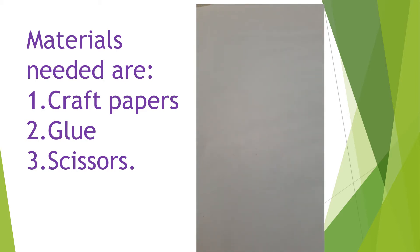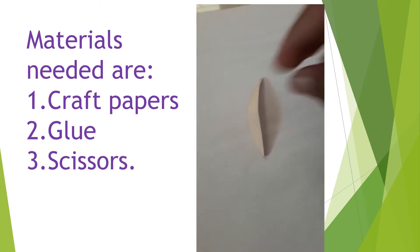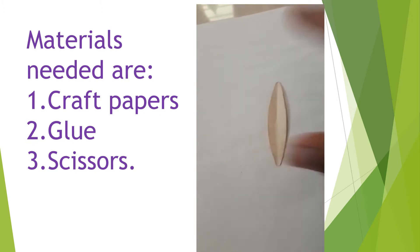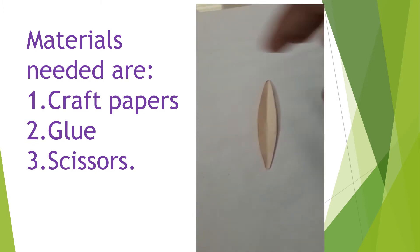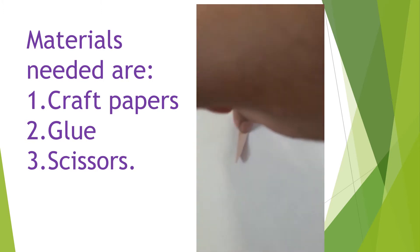First take a craft paper and cut it in this shape and fold it in the middle.